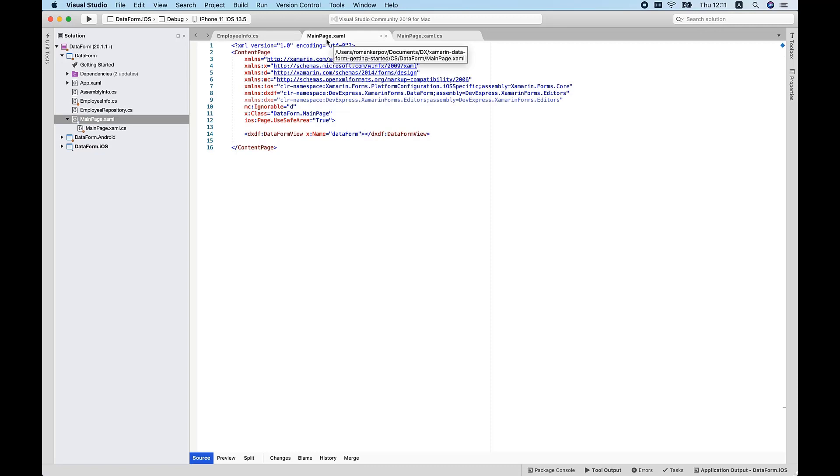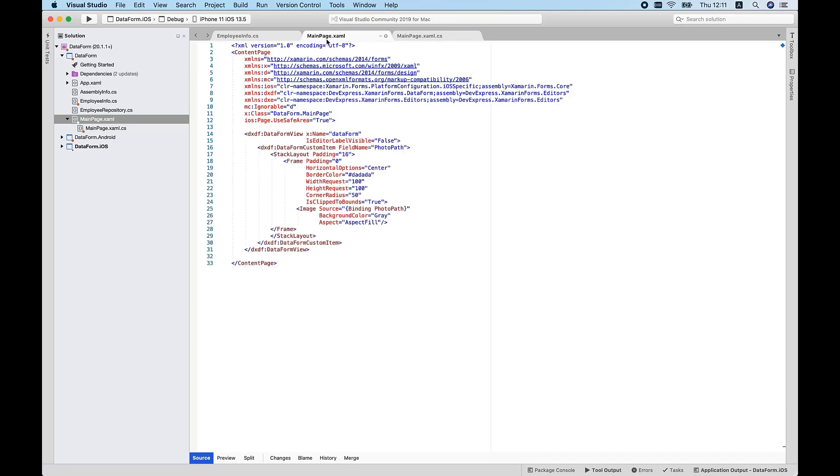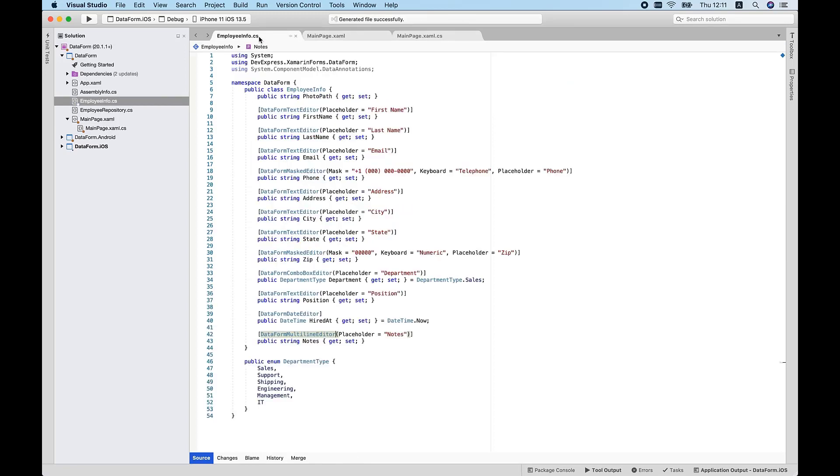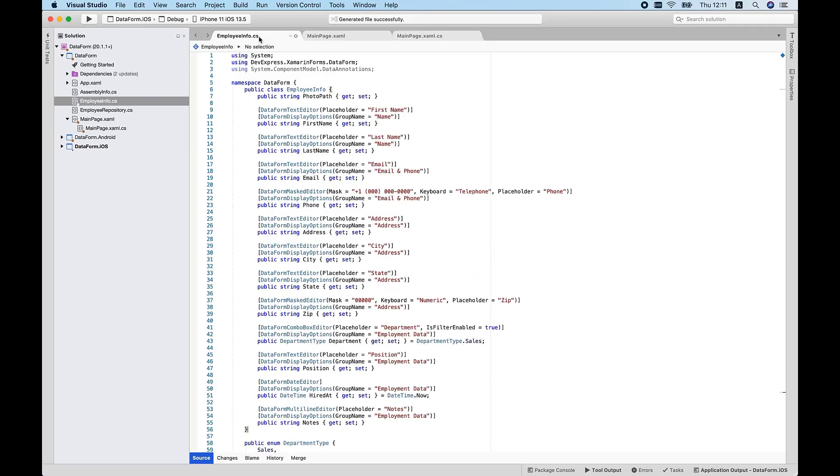I also want to associate a photograph with each employee. To display an employee photo, I'll use a custom editor, an image inside of frame. In the XAML markup, I'll add DataFormCustomItem to the DataFormView.Items collection, set its field name to PhotoPath, and specify the editor view.